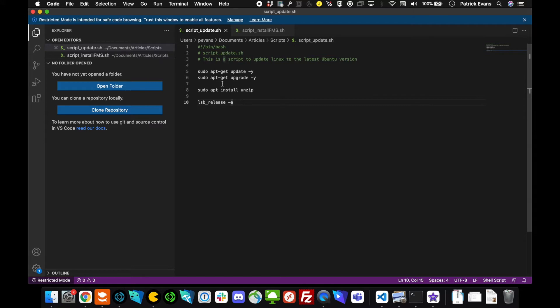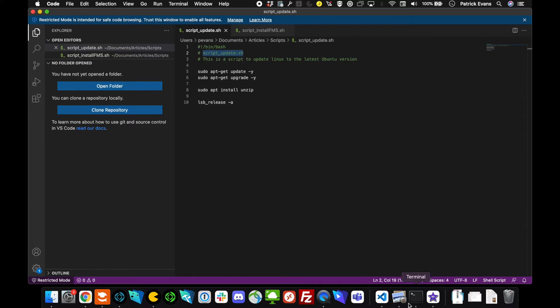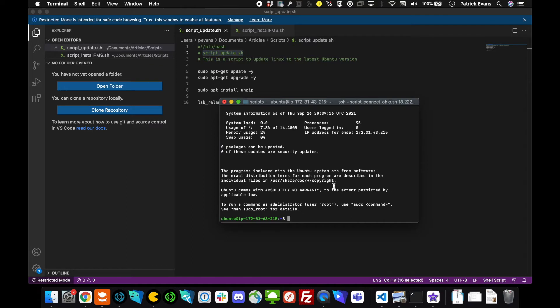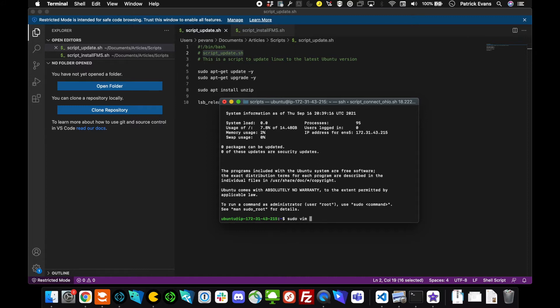You can see right here we have this information here. You don't really have to mess with this too much. What I can do here is go ahead and copy that. Let's go ahead and create a new text file to save our script. You can use any text editor that you'd like. I'm going to go ahead and use vim here. You want to make sure you use sudo just to make sure that you have the proper permissions to create this file.